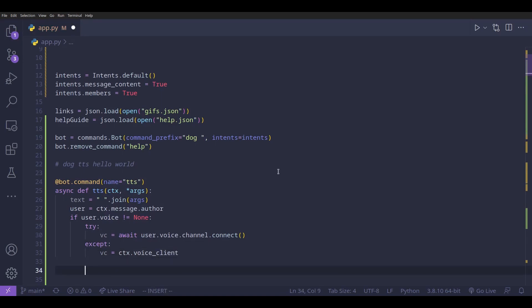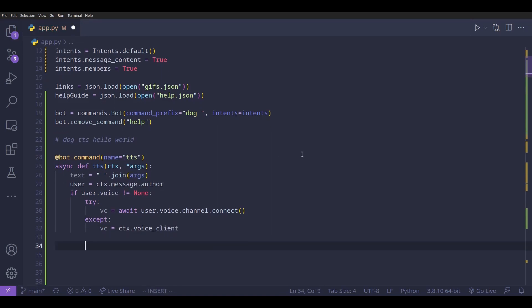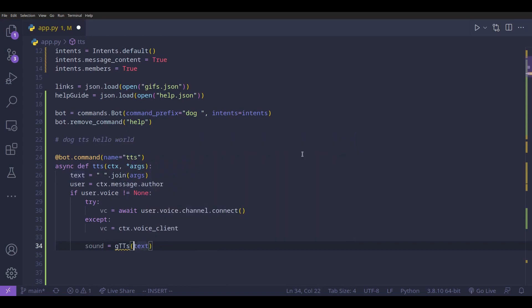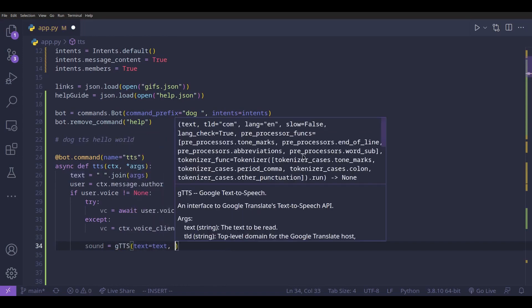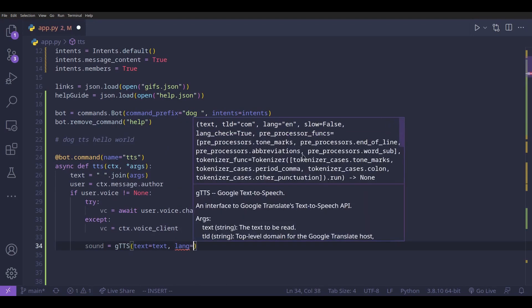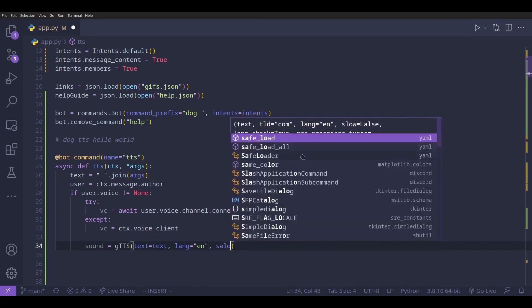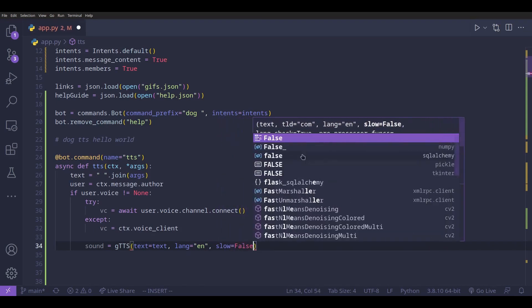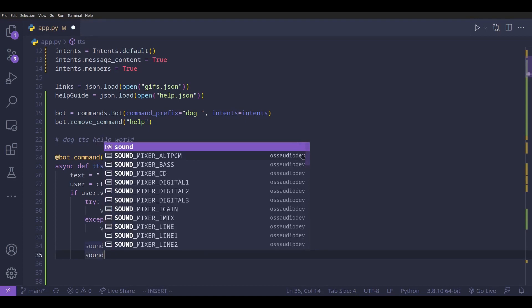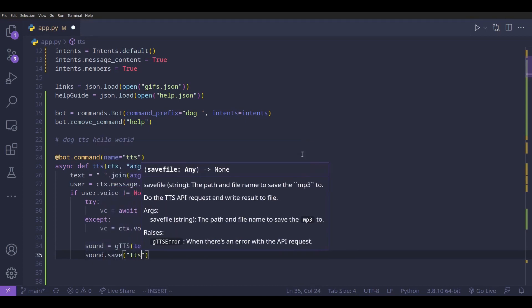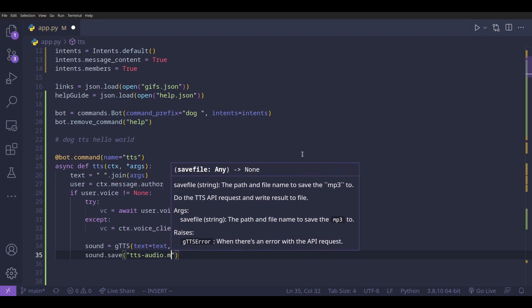Now we're going to use the gtts module. We do `sound = gTTS(text=text, lang='en', slow=False)` because we want normal speed. Then we save it as an mp3 file with `sound.save('tts-audio.mp3')`.